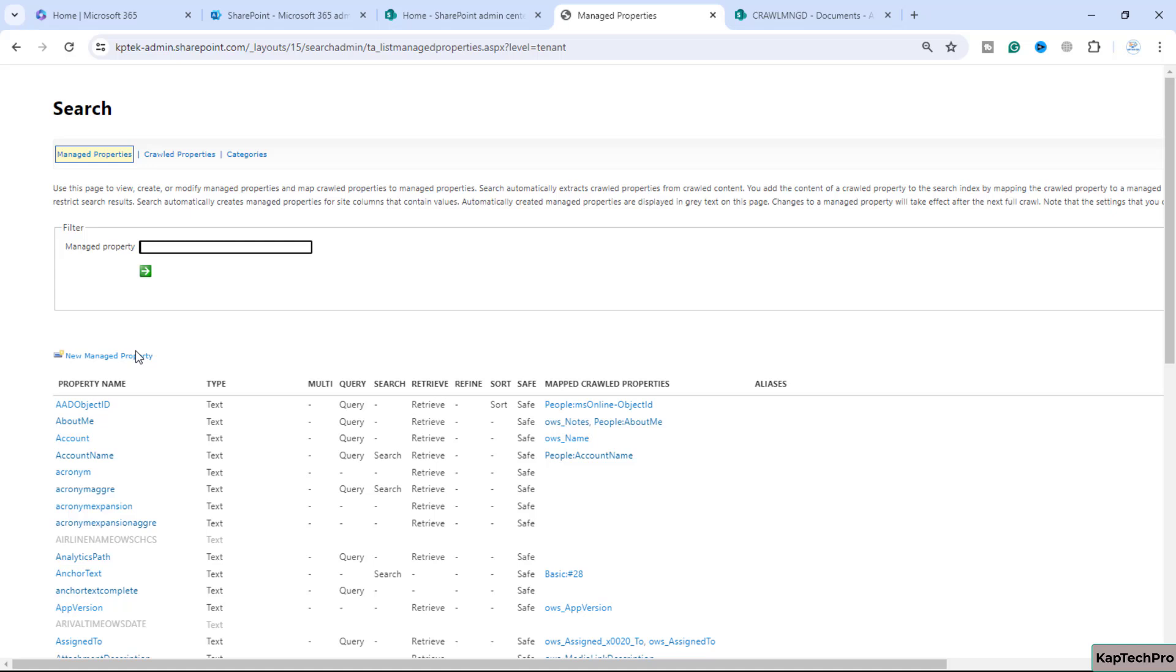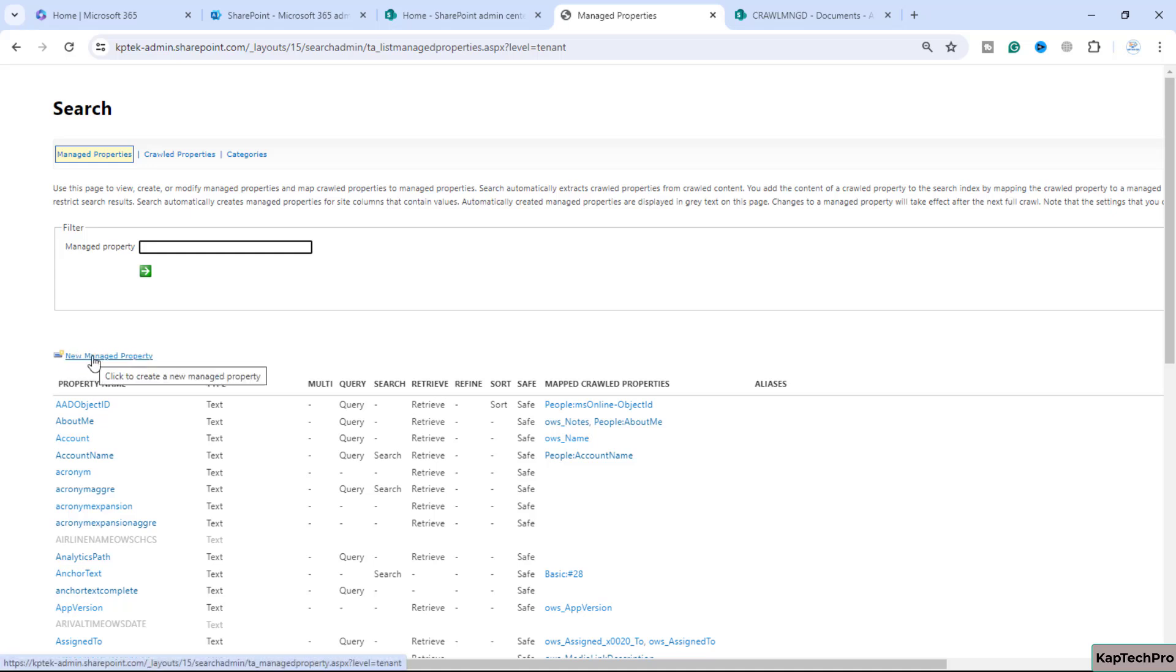I can show you how to create a custom managed property. To create the custom managed property we'll click on new managed property.